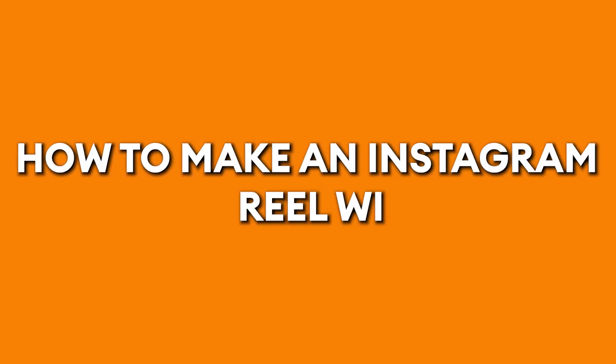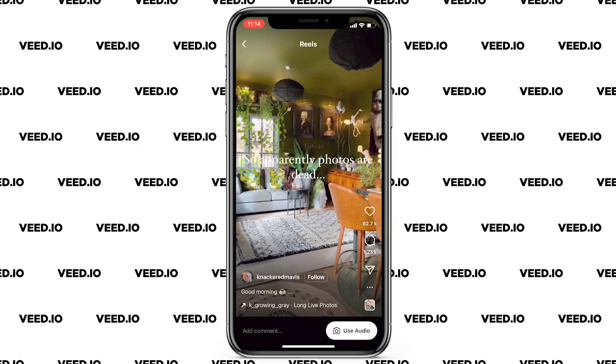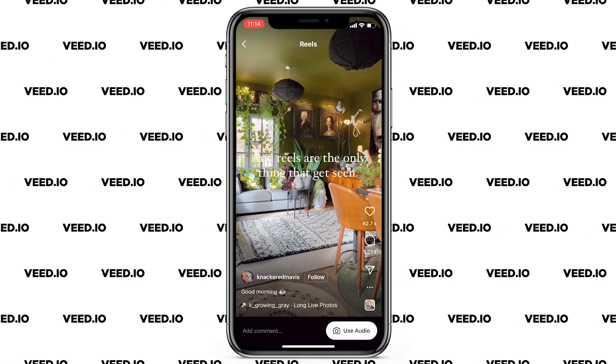How to make an Instagram Reel with photos. There is a new trend blowing up right now where people are using Instagram Reels to display their photos.